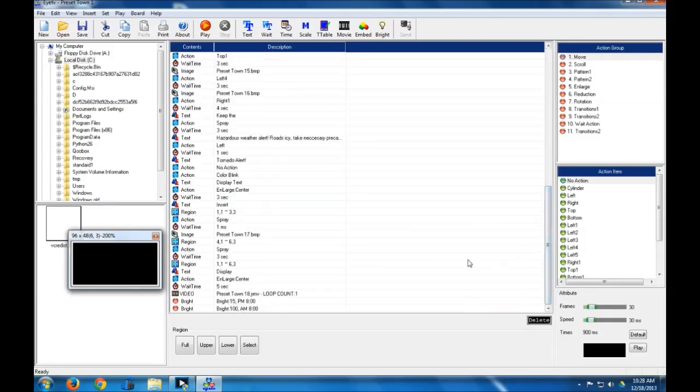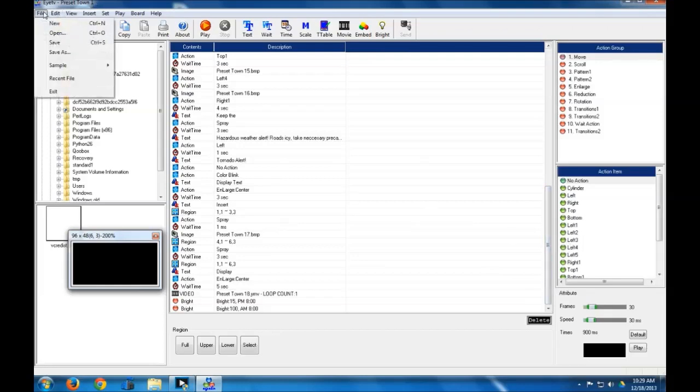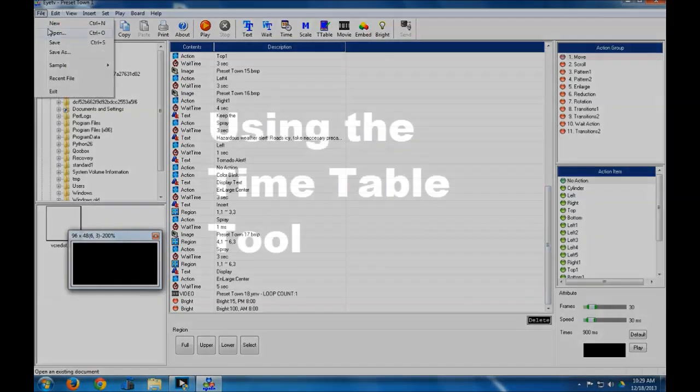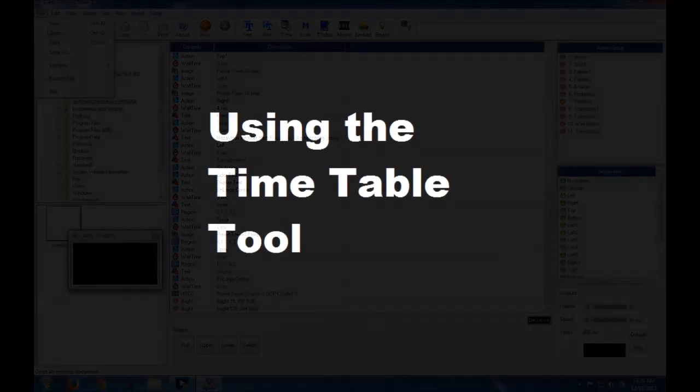So yeah, there's some incentive right there. Also, you don't want to blind onlookers, people. They don't really like that. So that's how you address the brightness of your sign. Pretty easy, pretty straightforward.